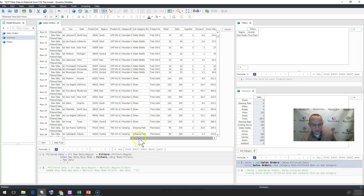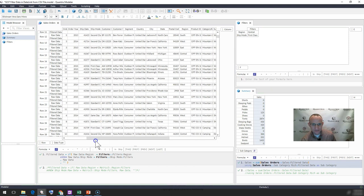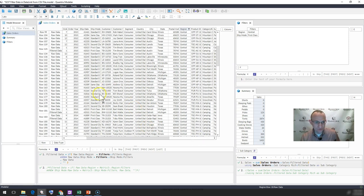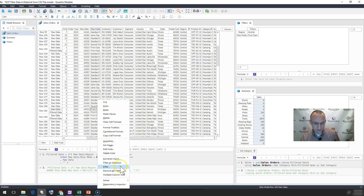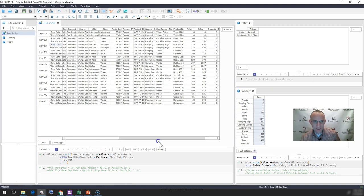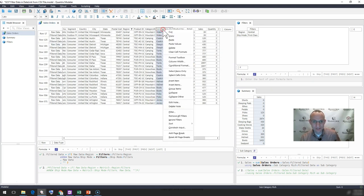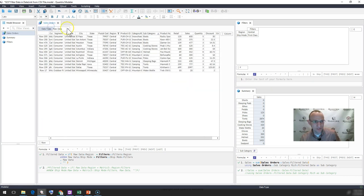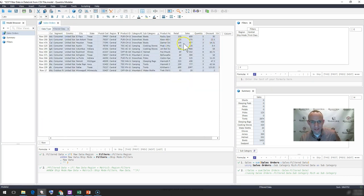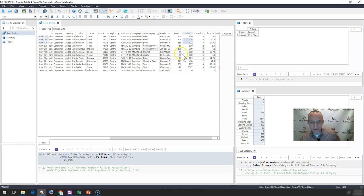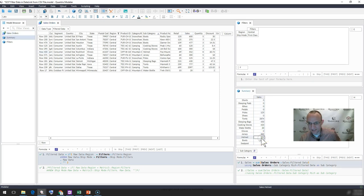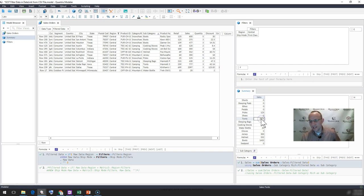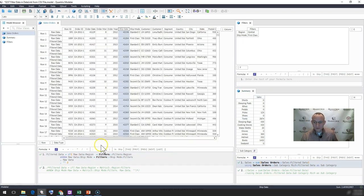And when I do that, I'm now going to see the correct result, and I can verify this by going up to central, filtering on central, then going to first class within that filtered set and filtering on it. And then I'm going to actually sort this by my subcategory. I also want to bring my data type up here, and I want to look only at filter data. So I'm going to select filter data. And then if I go ahead and I sum, say what my boots are, I should see 1452. I see 1452. If I look at helmets, I should see 552. I see 552. What about tents? I've got 2874. What am I showing over here for tents? 2874.